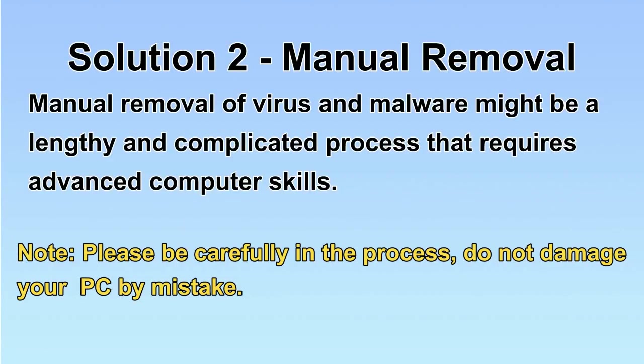Next, I will show you the manual removal. The process might require advanced computer skills. If you are not familiar with it, please choose the automatic removal.